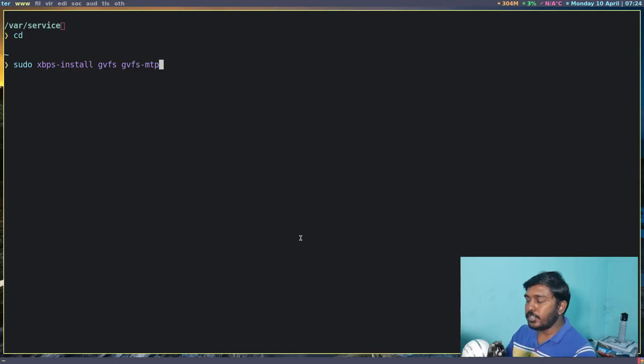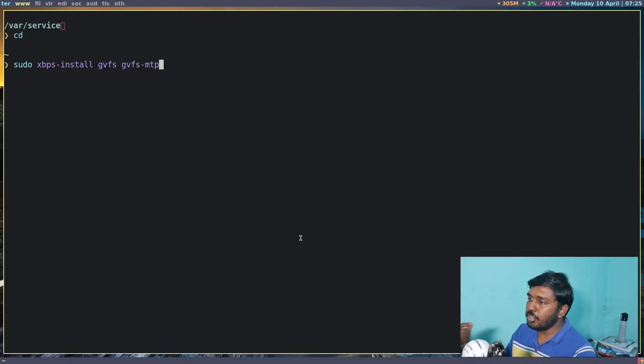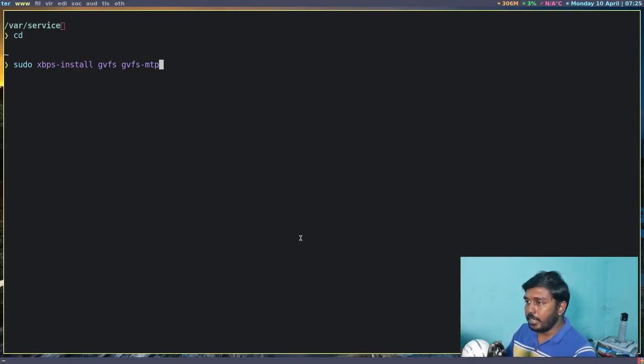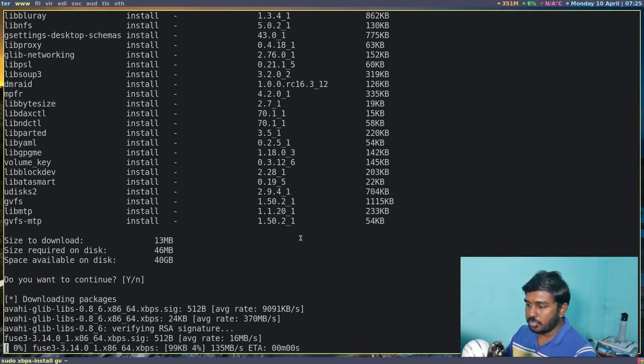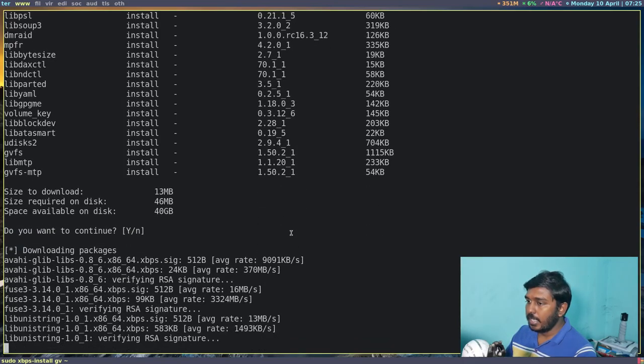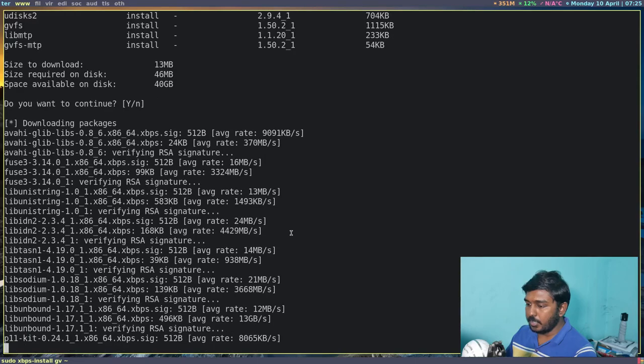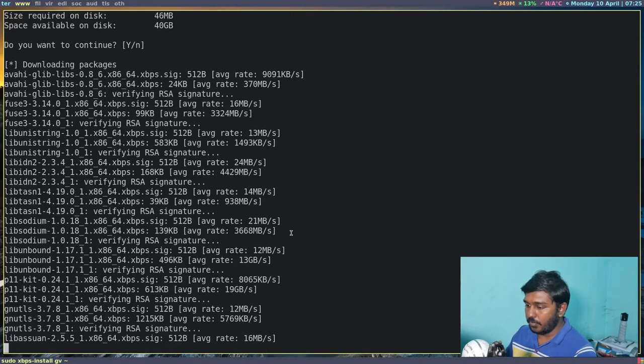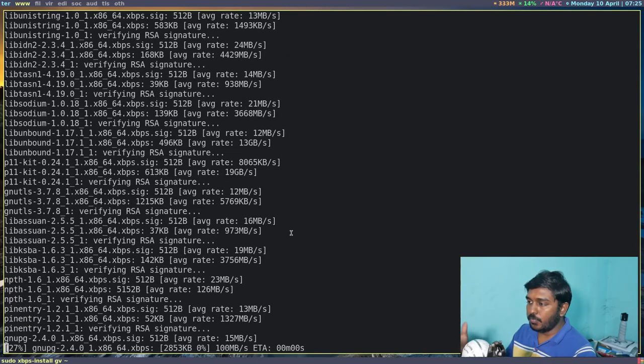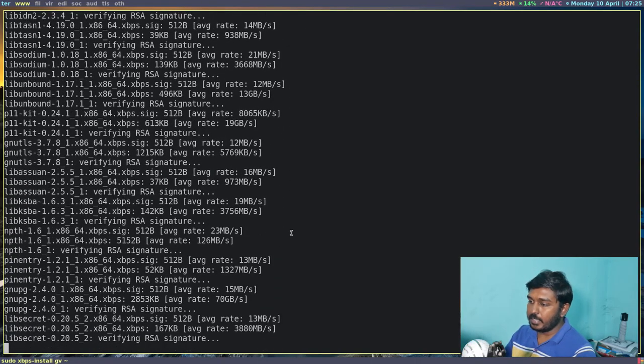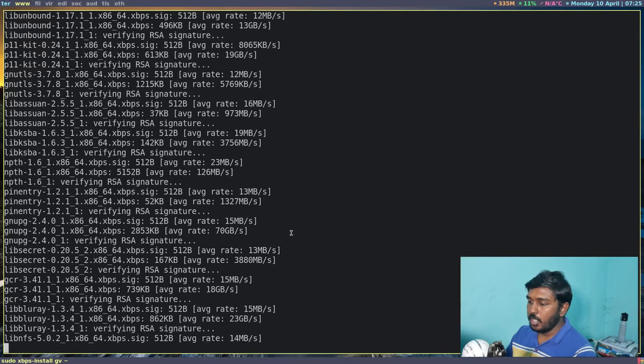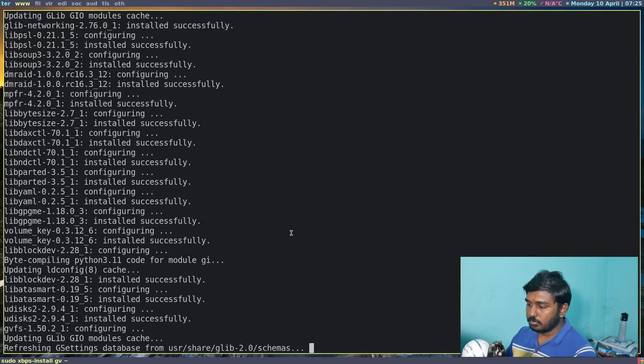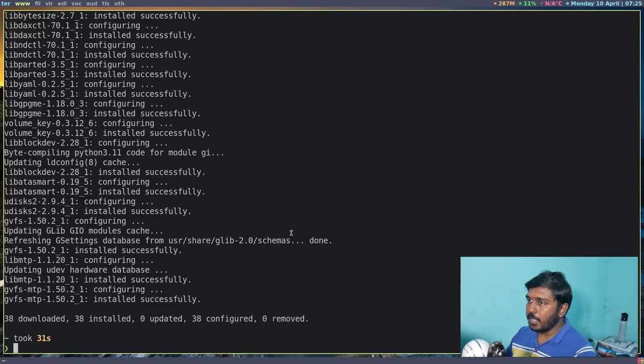Now if you want to connect your Android smartphone as well, then you will need another package called gvfs-mtp. So MTP stands for mobile transfer protocol. So gvfs for your normal USB flash drives, your external hard disk, SSDs, etc. And gvfs-mtp for your mobile devices. So let's install these packages. So it's going to be a long list of packages. It has a lot of dependencies, but it will not take a lot of time because the amount of data that has to be downloaded is very, very low.